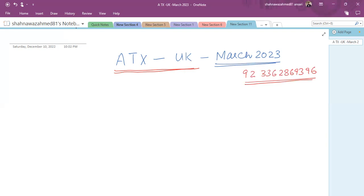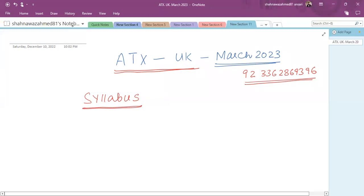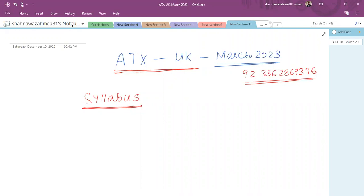Let's begin. First of all, let's talk about the syllabus of Advanced Taxation in the March 2023 exam. I'm going to discuss the syllabus, then the examination pattern, then the sample exam available on the ACCA portal, and then the examiner report with do's and don'ts about what you have to follow.